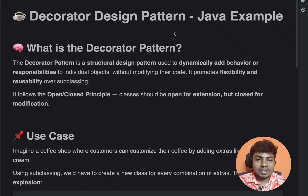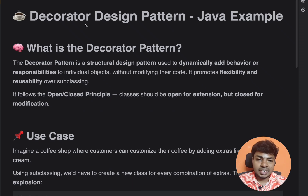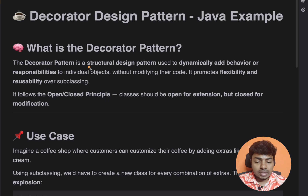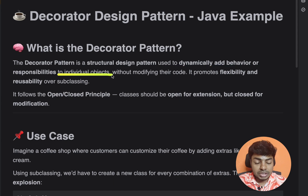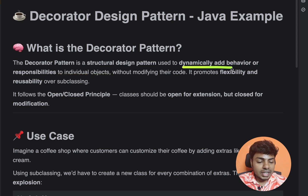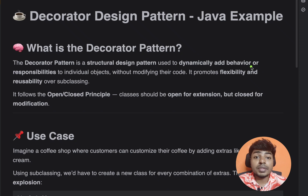Decorator Design Pattern. Now we are going to explain the Decorator Design Pattern. First, understand it by definition. It is a Structural Design Pattern used to dynamically add behaviors or responsibility to individual objects without modifying the code. The key idea is: adding behavior to existing objects without modifying the code.